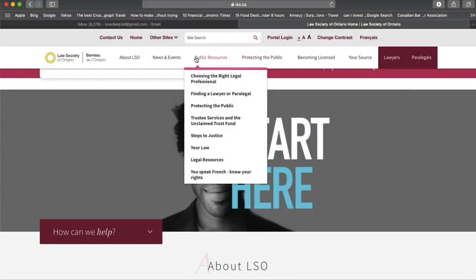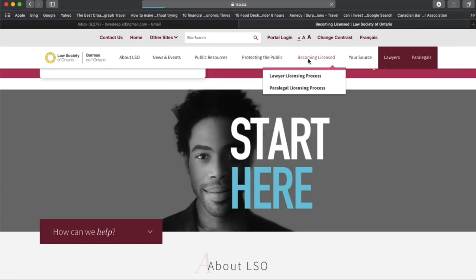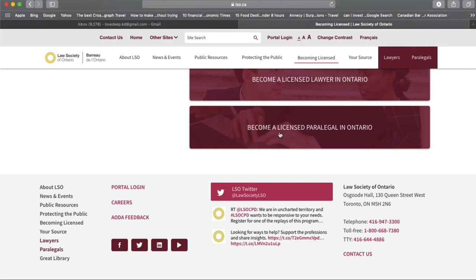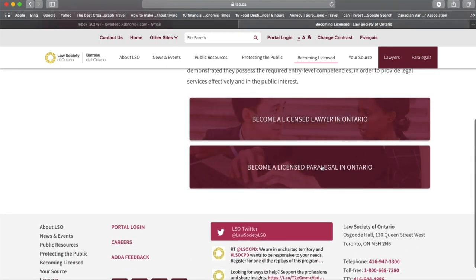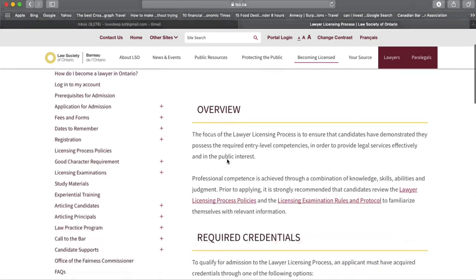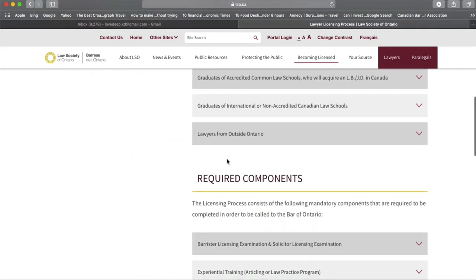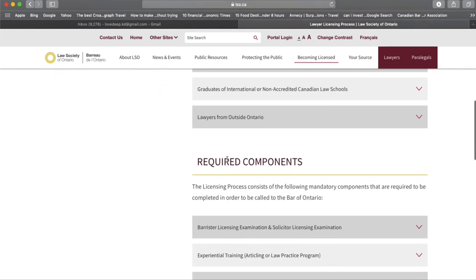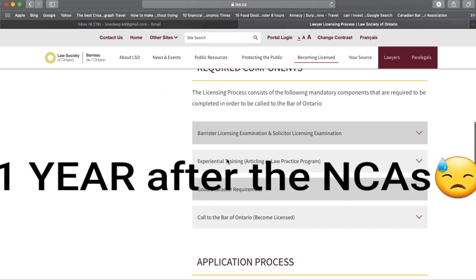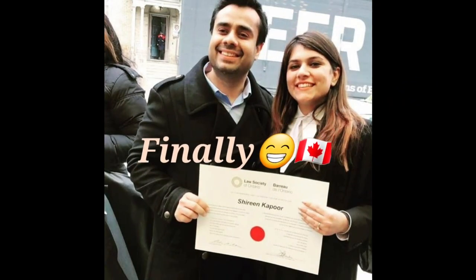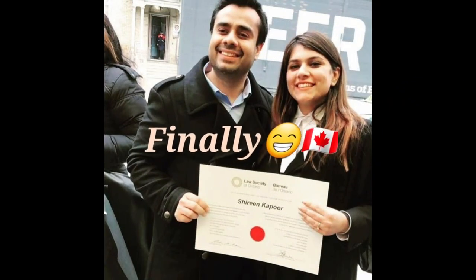Since I was moving to Ontario, I registered myself with the Law Society of Ontario. I had to go to their website, pay their fees, register myself with them, complete certain training, do the Law Practice Program, and give the Barrister and Solicitor exam. The whole process for me took about one year.